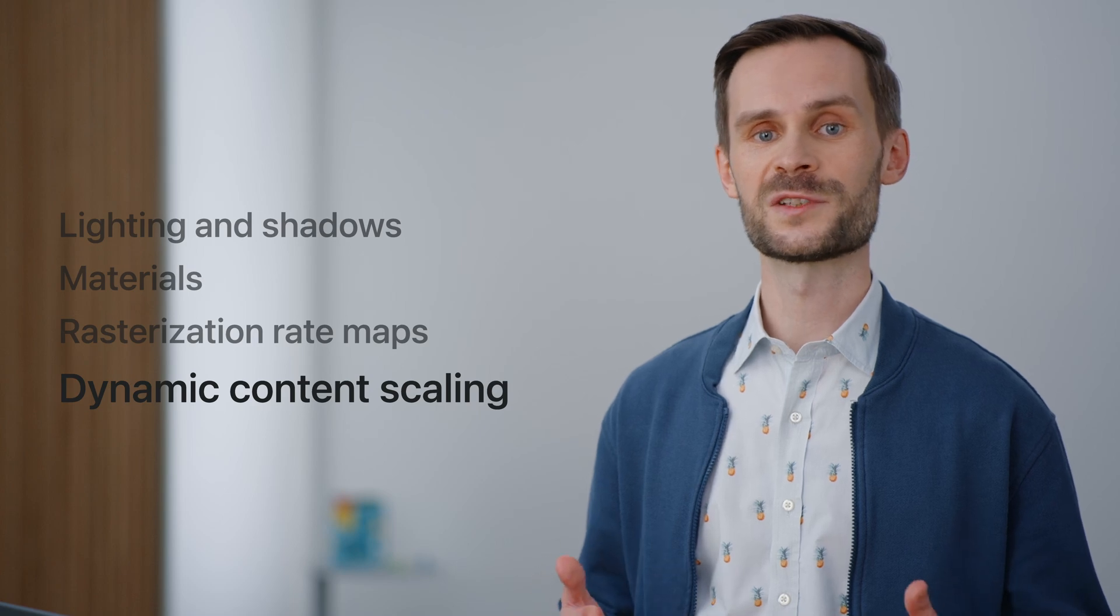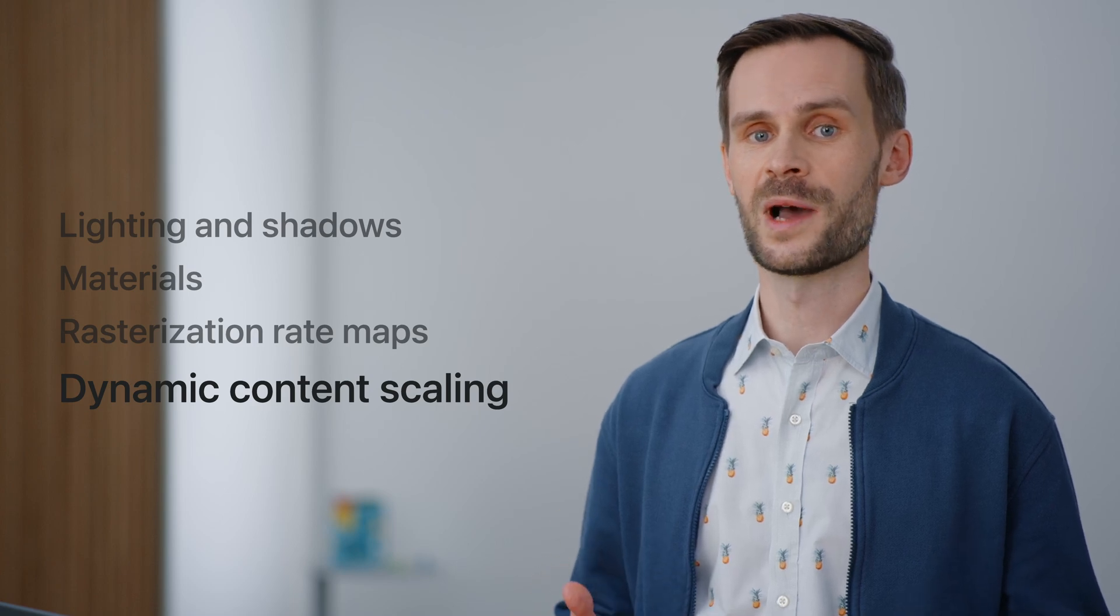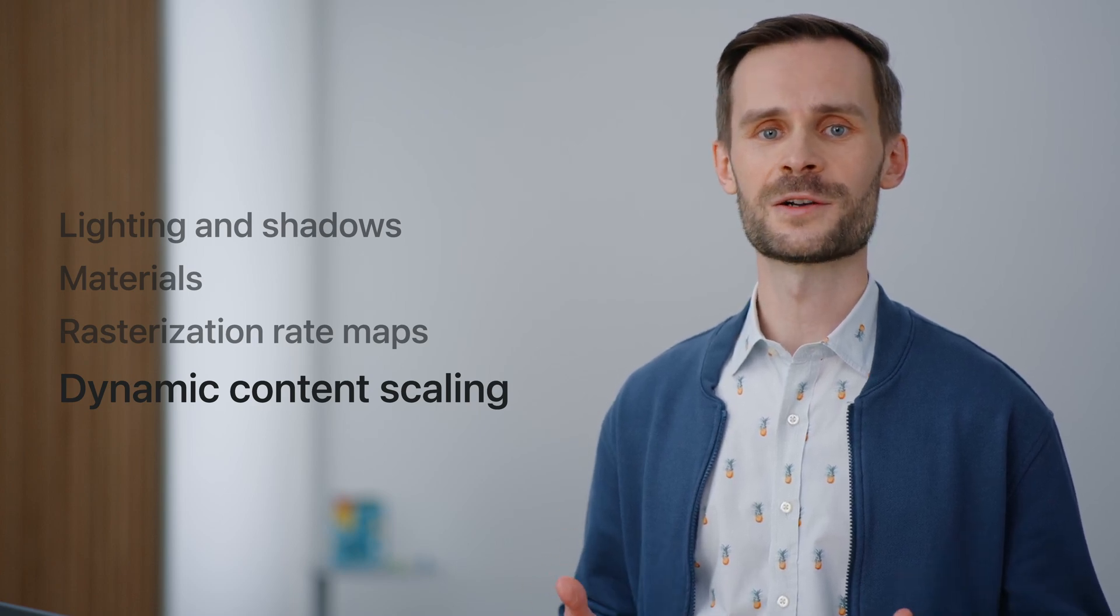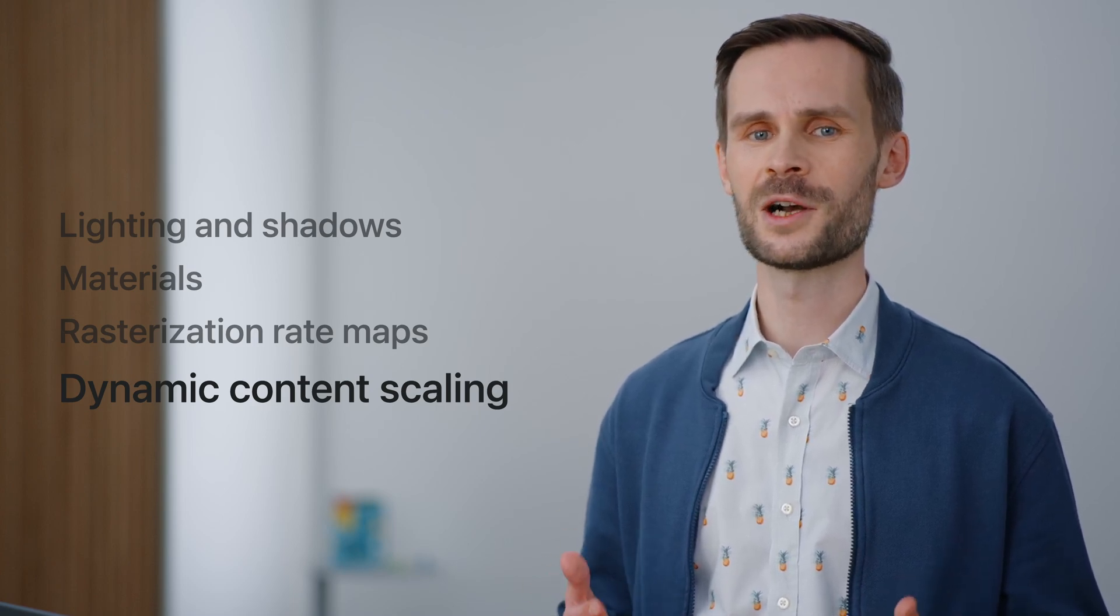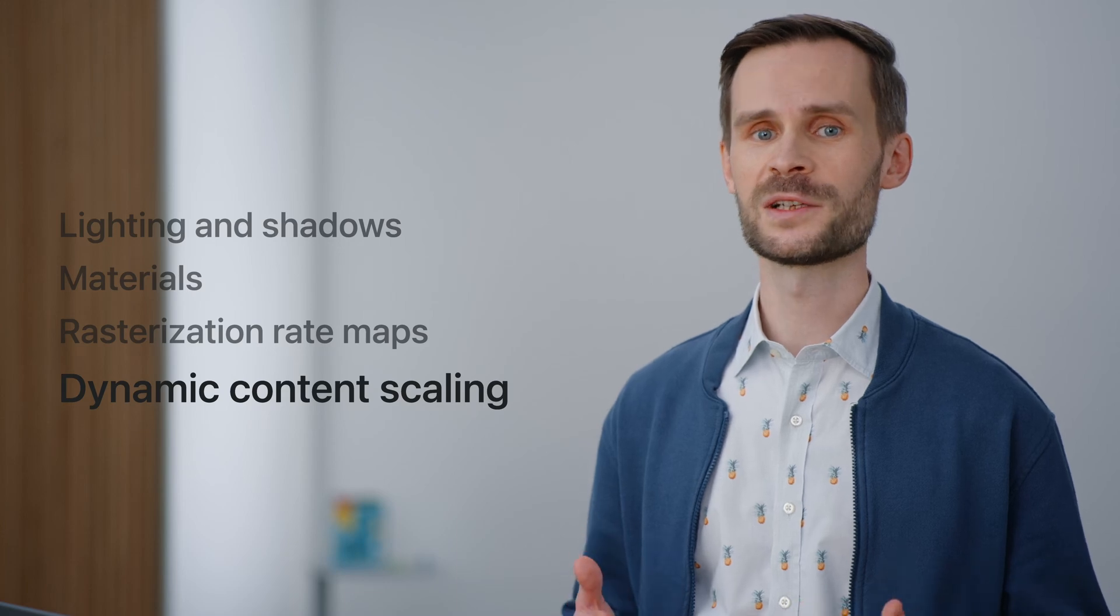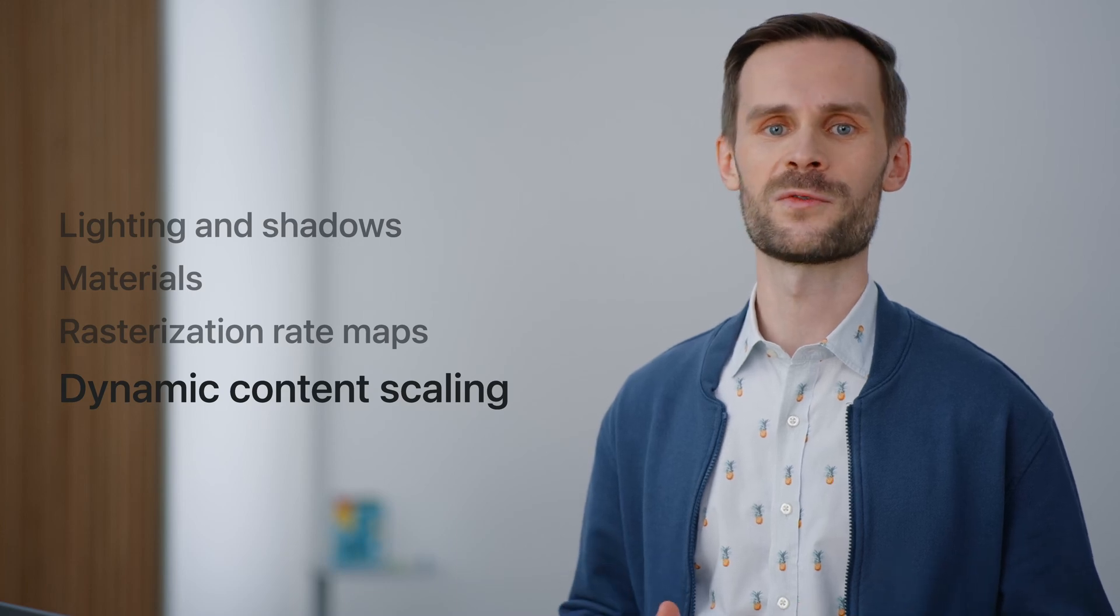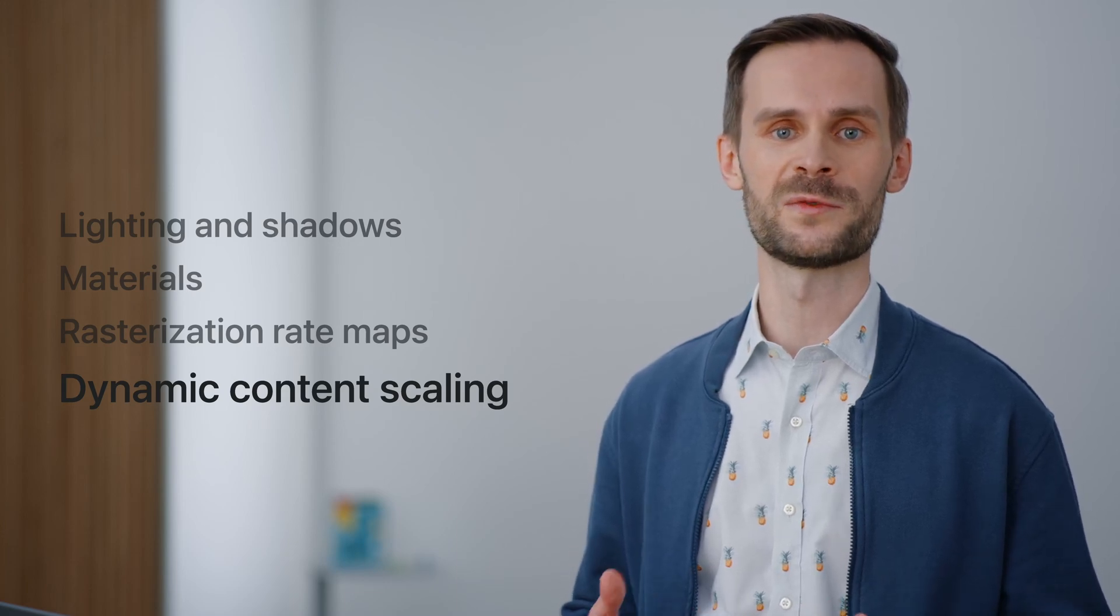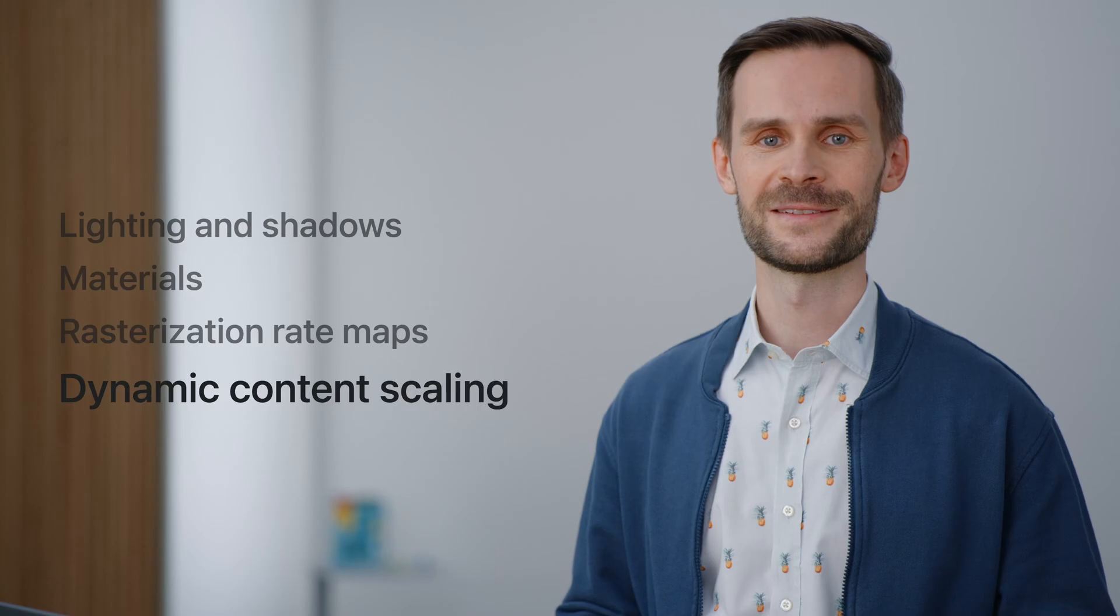Similar to rasterization rate maps, there is another technique called dynamic content scaling that automatically improves the look of content that was authored using SwiftUI. Let's take a look.